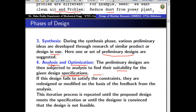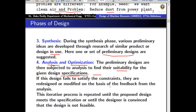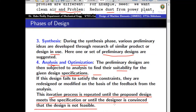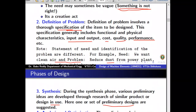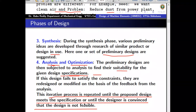Among the solutions that pass analysis, not all may be efficient. Optimization means identifying among the working solutions those which are most effective — providing the solution with least cost, least material, and better quality. This iterative process is repeated until the proposed design meets the specification or the designer is convinced the design is feasible. If all proposed solutions fail in synthesis, you go back to recognition of need and definition of the problem and rework from the beginning.